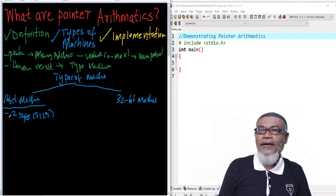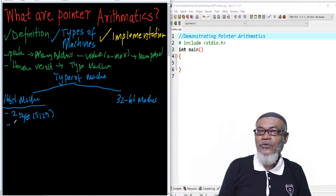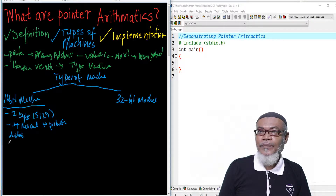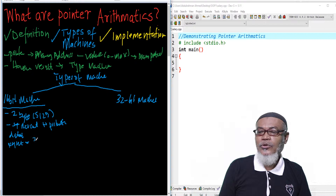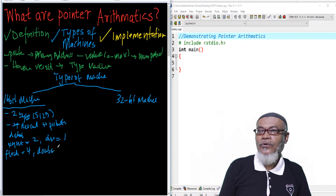However, when they are incremented, they will revert back to the primitive data type. In a 16-bit machine, a primitive data type — for example, int — will hold 2 bytes. If we are talking about char, it will hold 1 byte. If you are talking about float, it will hold 4. And if you are talking about double, it will hold 8.